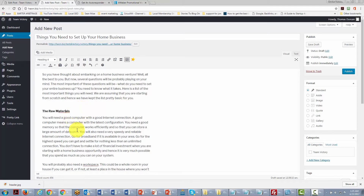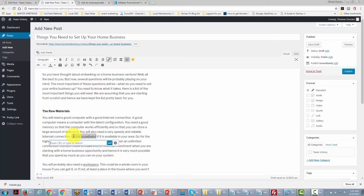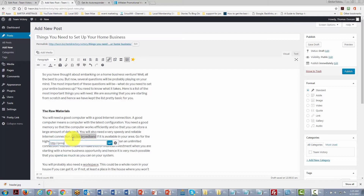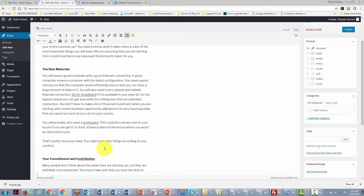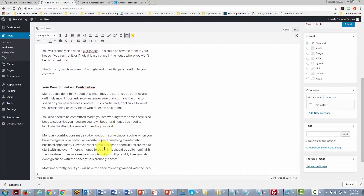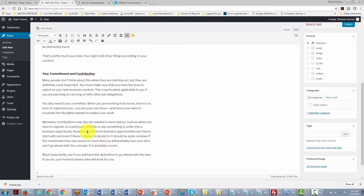To add a hyperlink in WordPress, highlight the content you want to link, click the link button, place the URL for the clickable link, and click the arrow. You can do this for any content throughout your document.